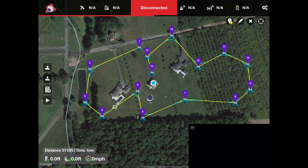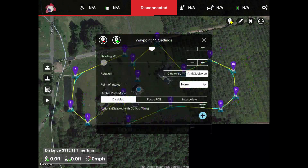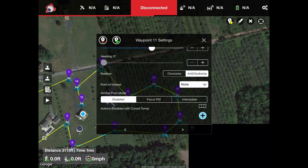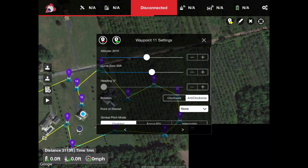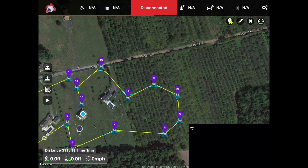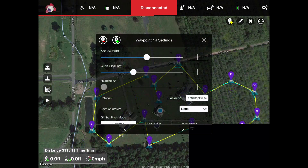Once you have all your points, if we hit number 11 you can see the altitude is 201 feet. We can hit number 14 — altitude is 201 feet as well. We can grab any waypoint and lower it, so now waypoint 14 is at 75 feet.